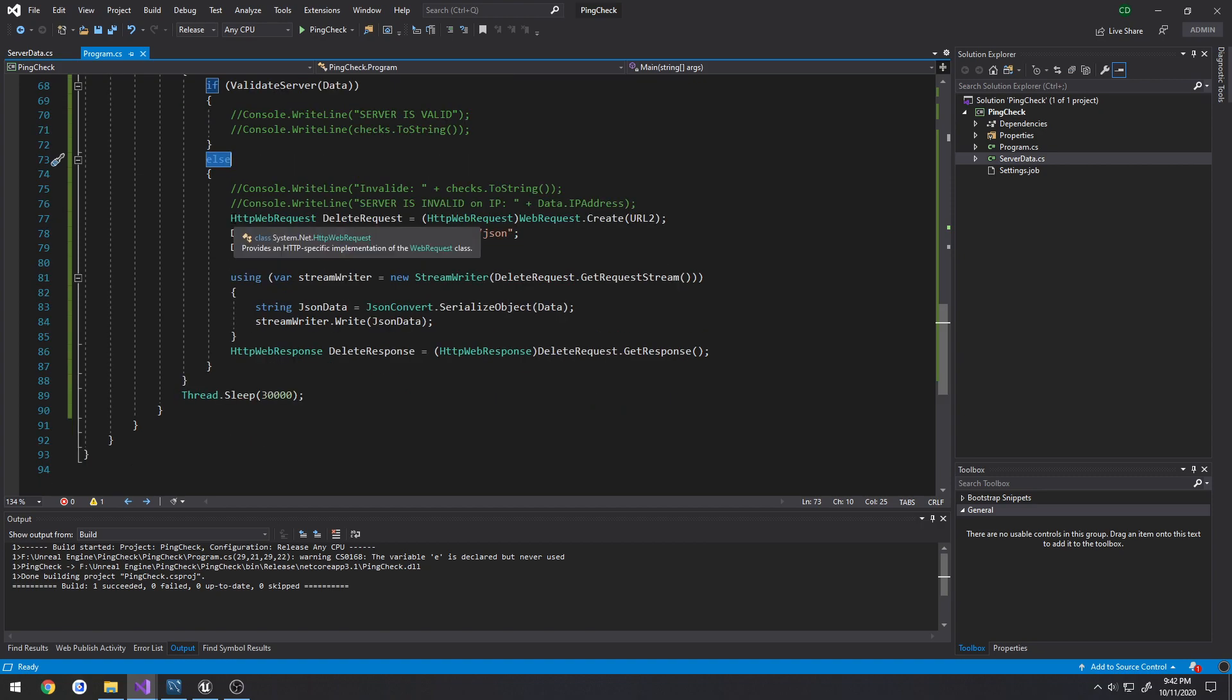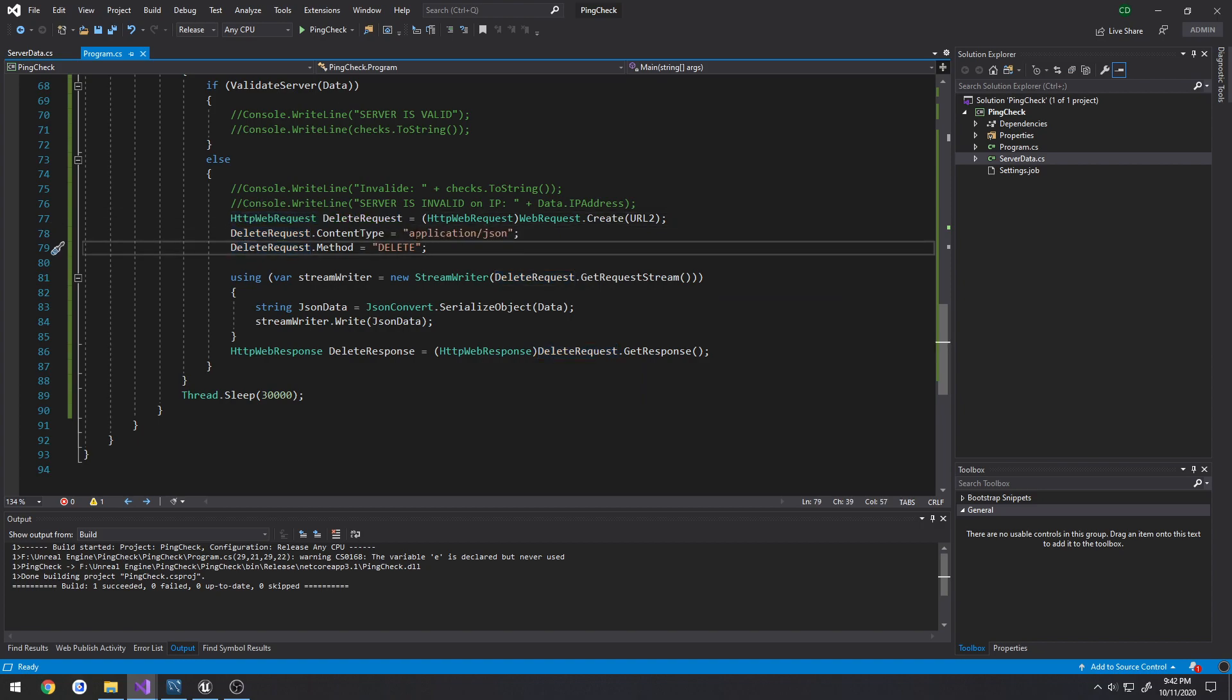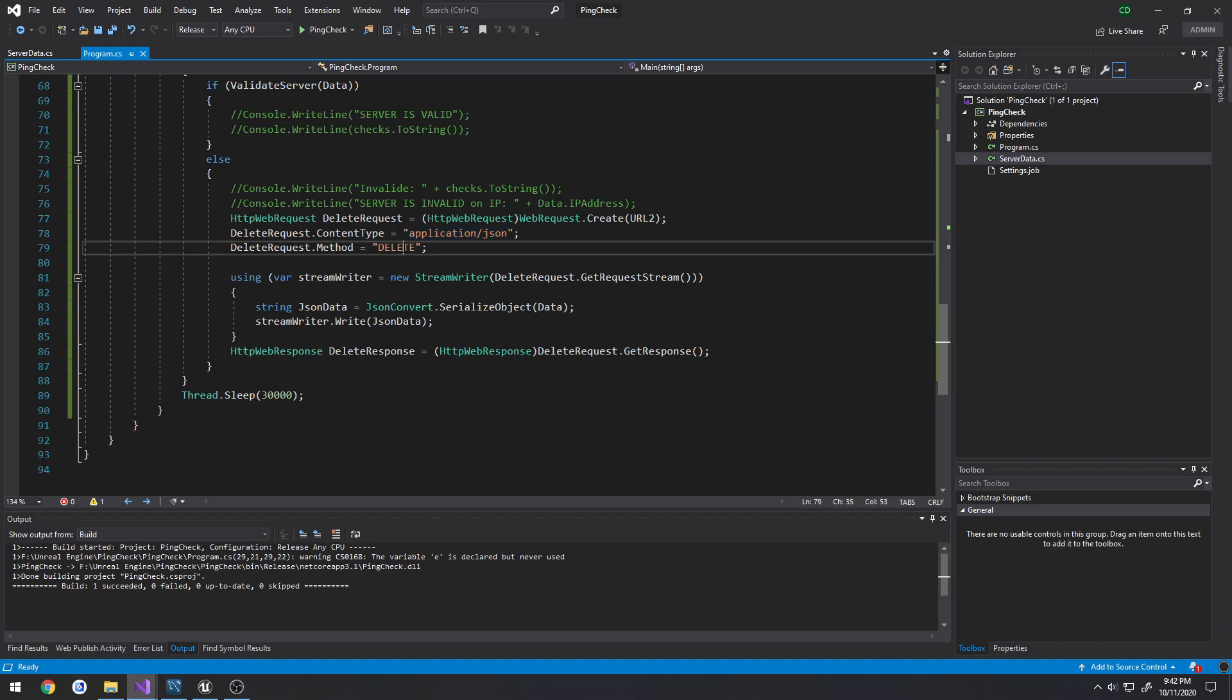So I just have another HTTP web request, I call it a delete request, doing it in the format of JSON. And the type that we're doing is delete, not post, not put, we're just deleting because we want to access our web API and perform the delete.